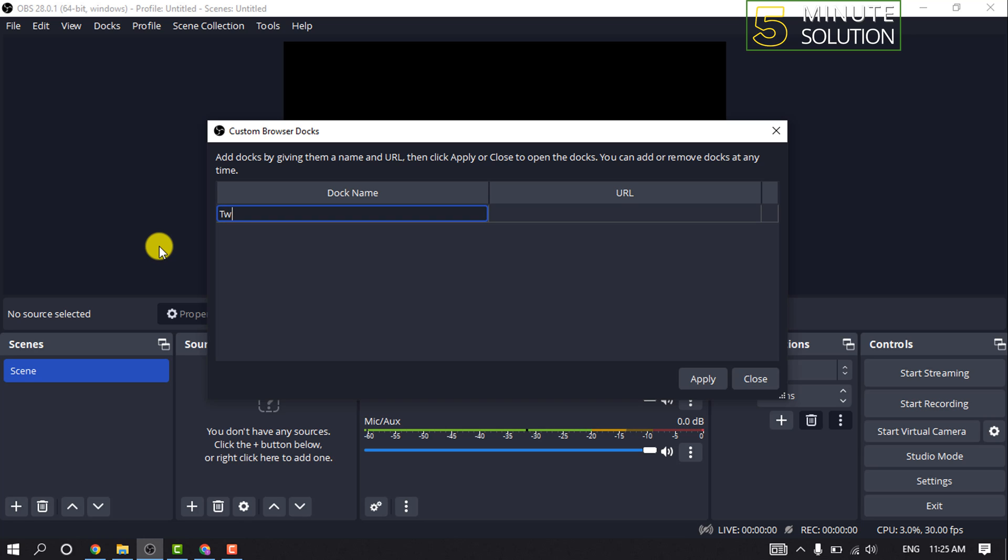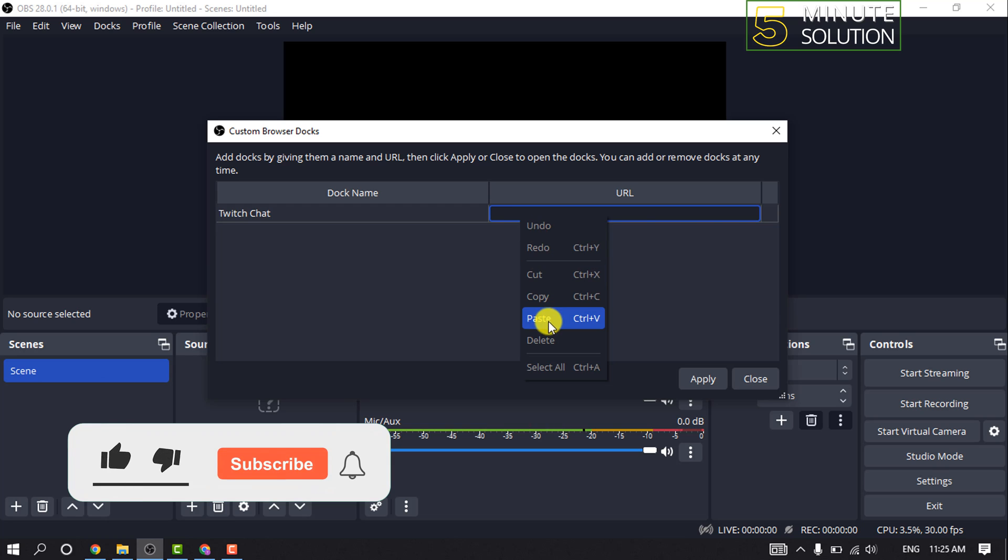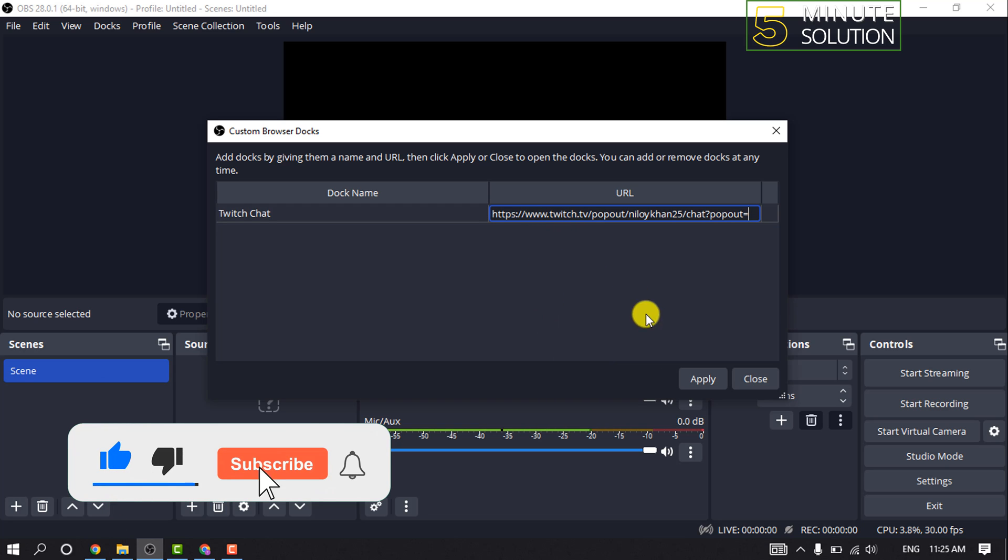Inside the URL section, paste your Twitch chat URL and click on Apply.